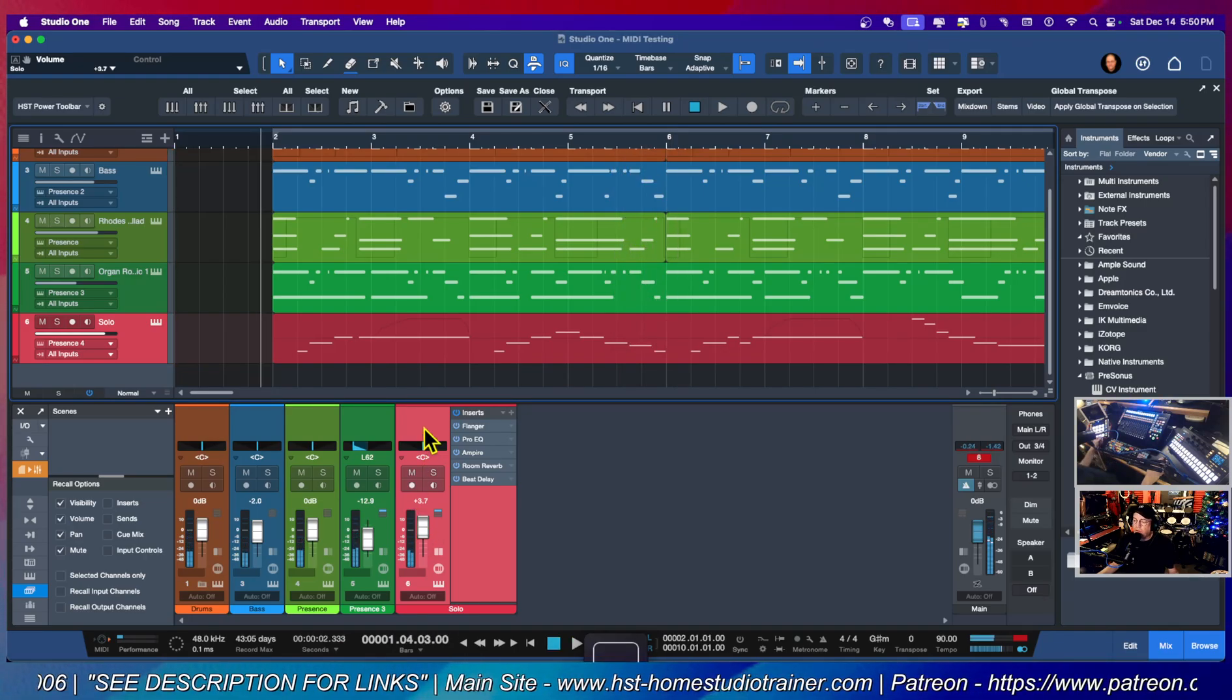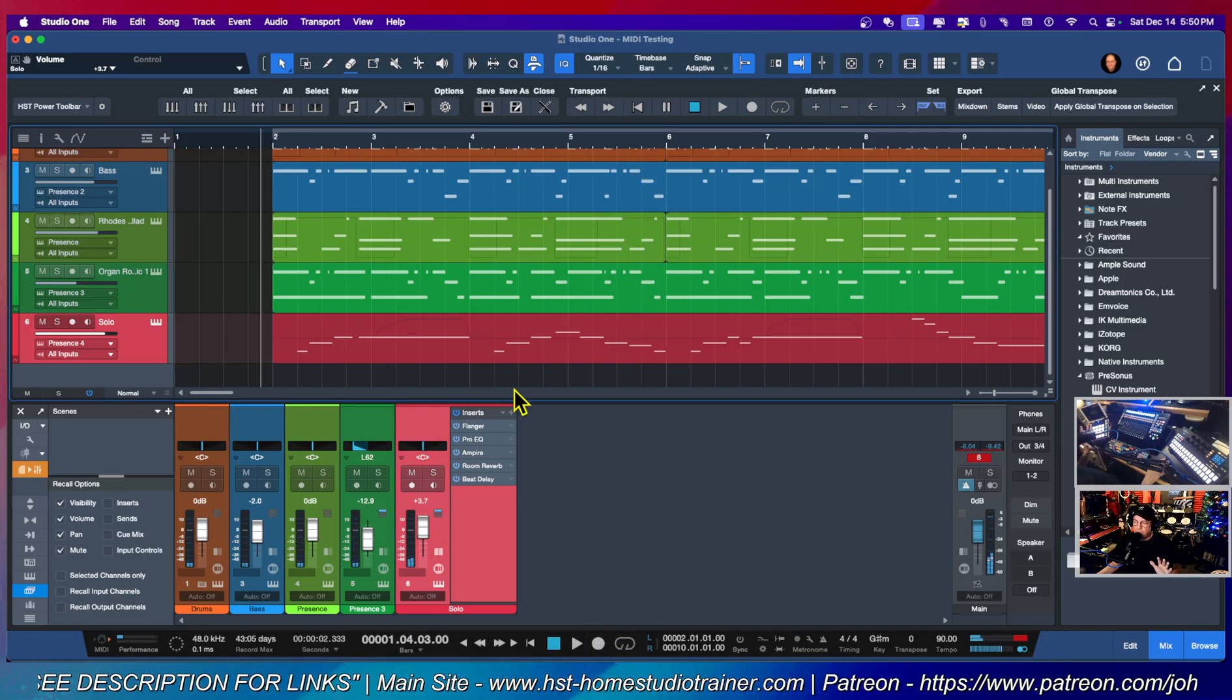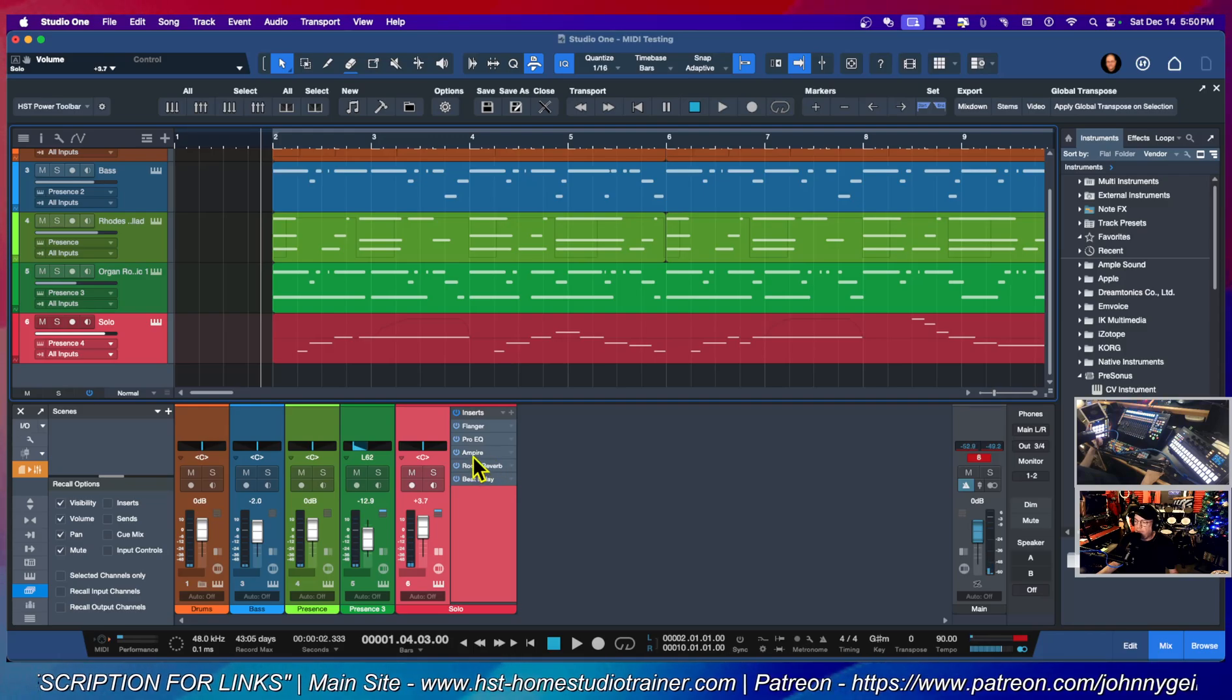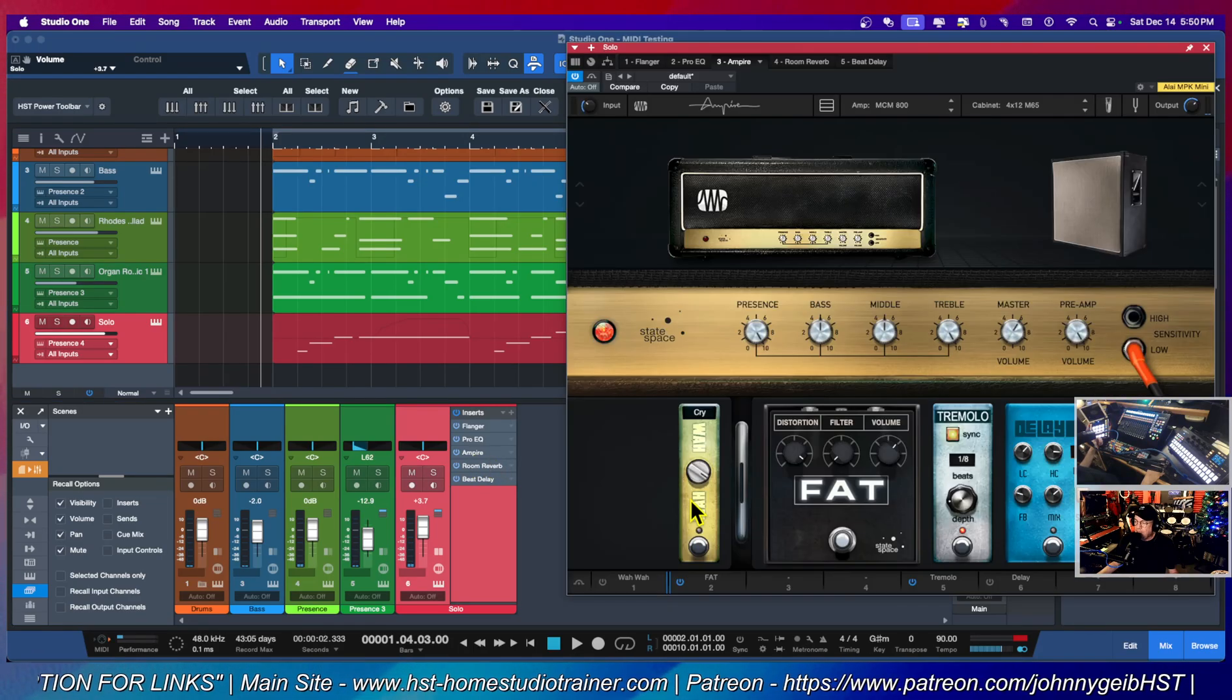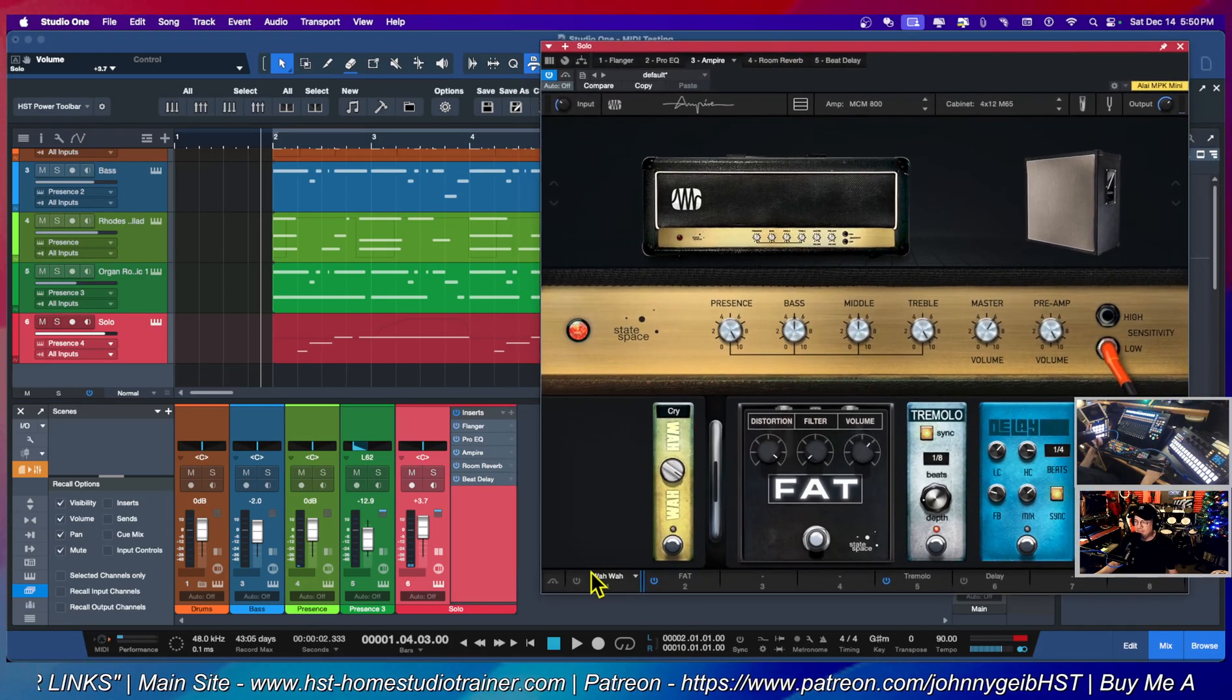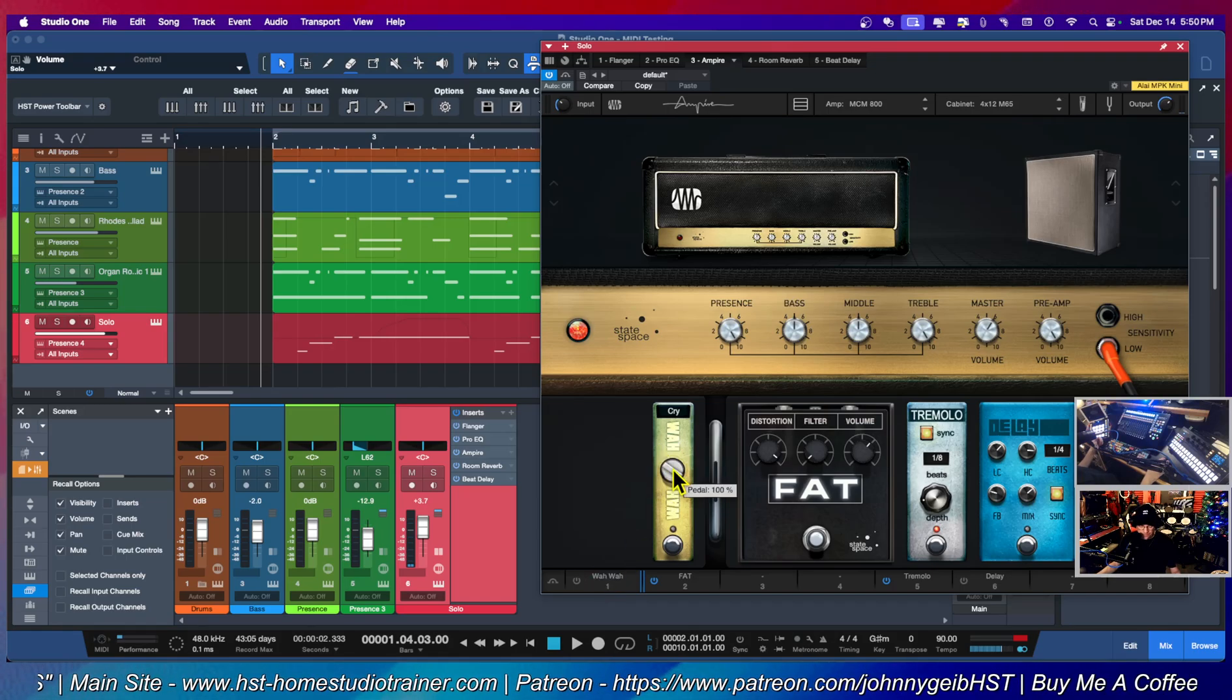So when I was going through this and I was looking to just kind of play around with it, I opened up Ampire and I noticed there's a wah pedal here. So I'm going to actually try this here. Let's see, I'm going to turn it on and I'm going to practice with it.